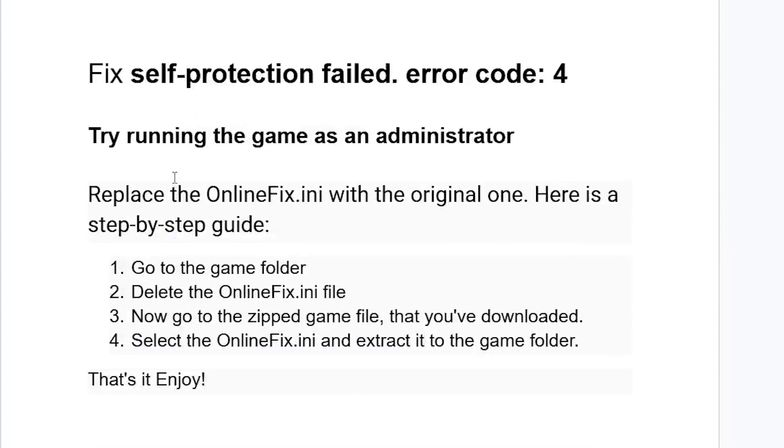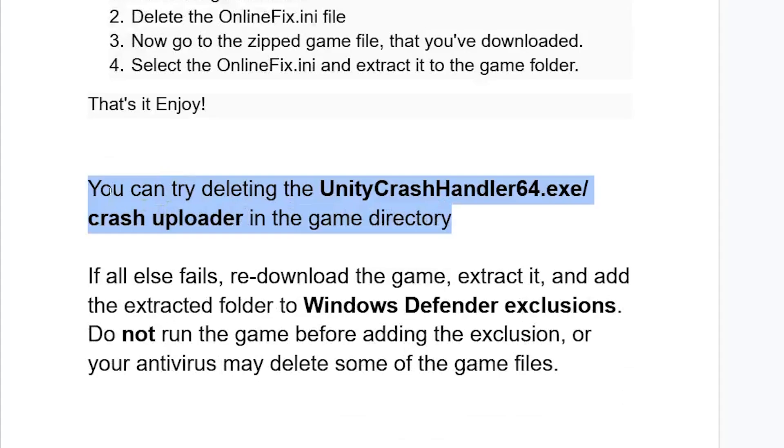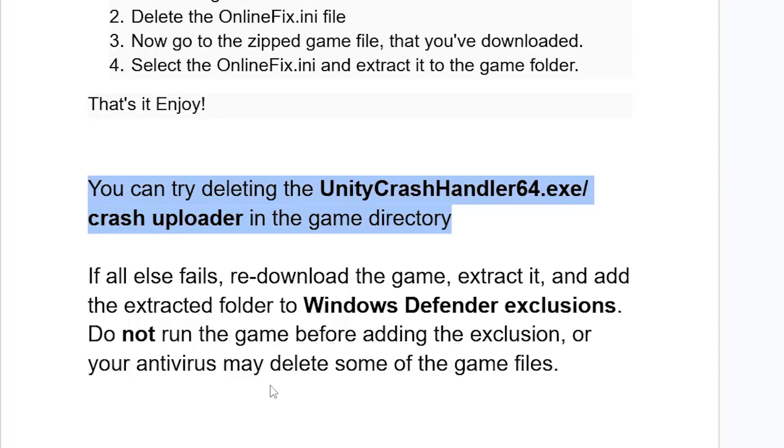If all else fails, re-download the game, extract it, and add the extracted folder to your Windows Defender exclusions. Do not run the game before adding the exclusion, or your antivirus may delete some of the game files.